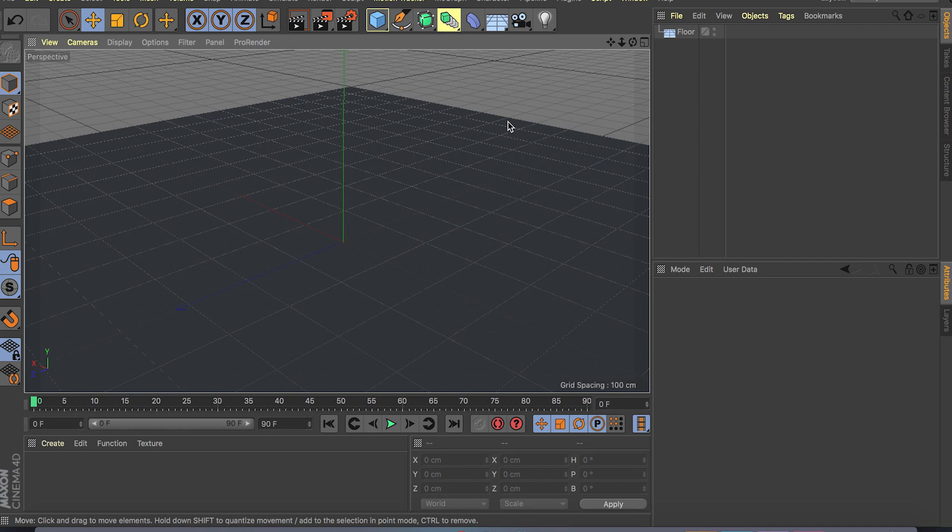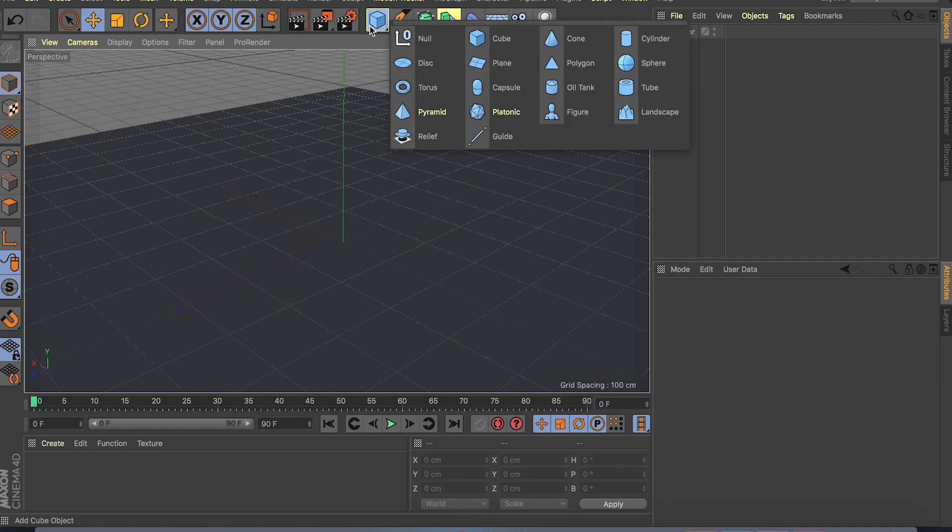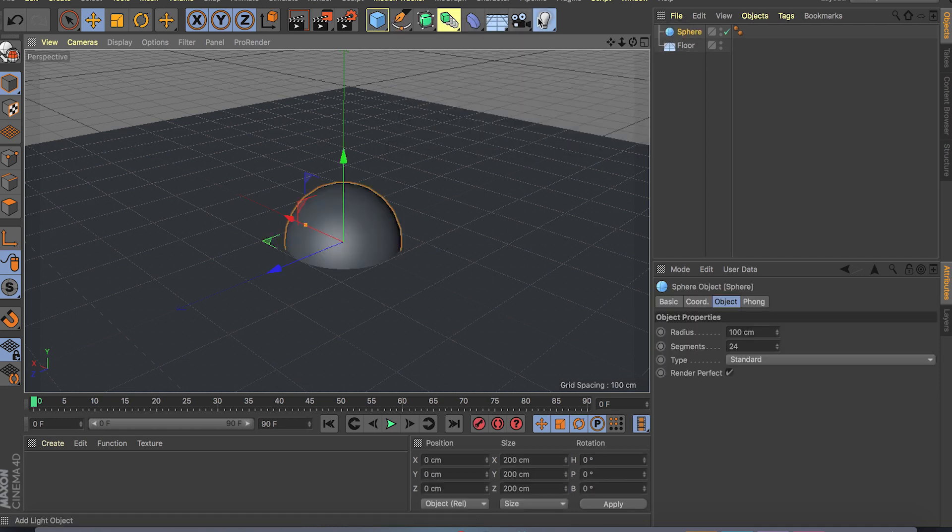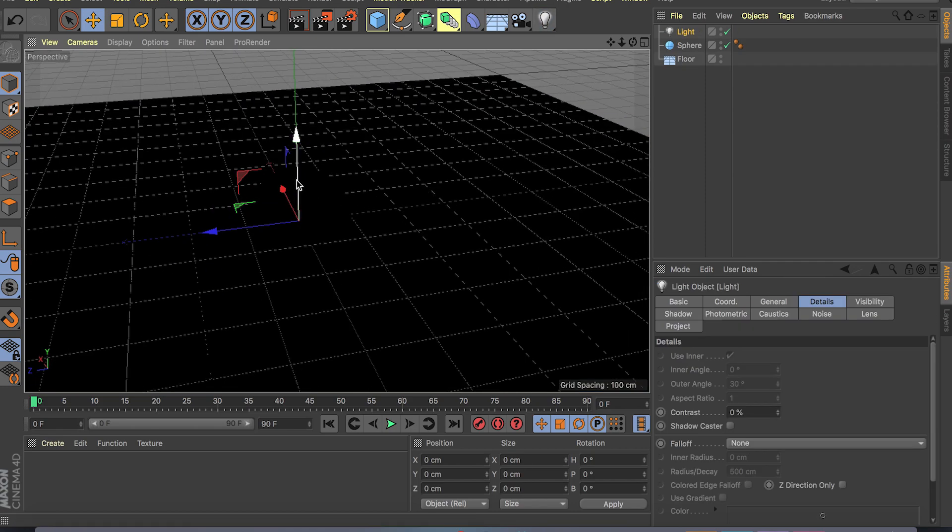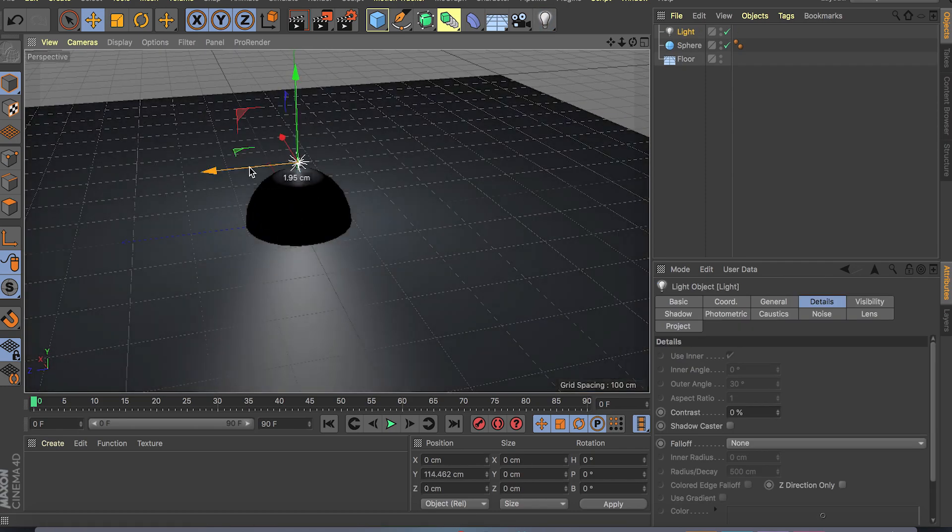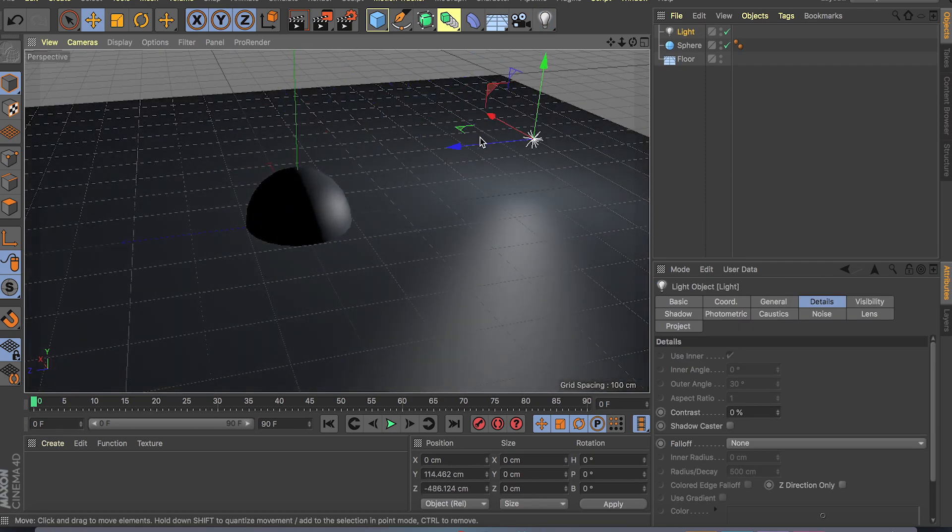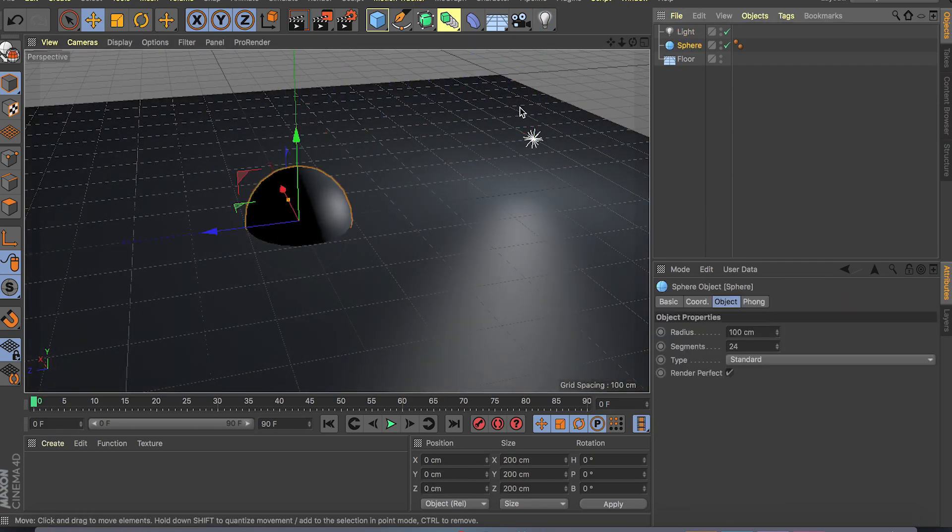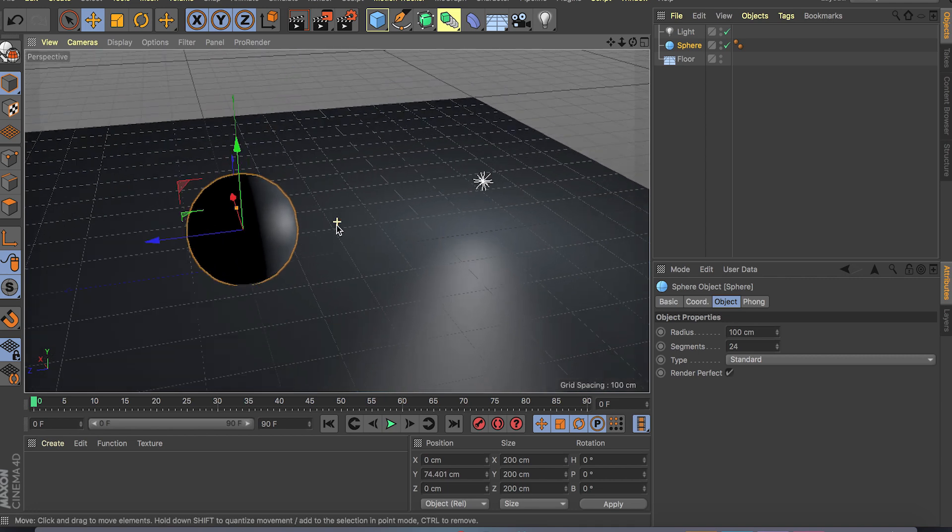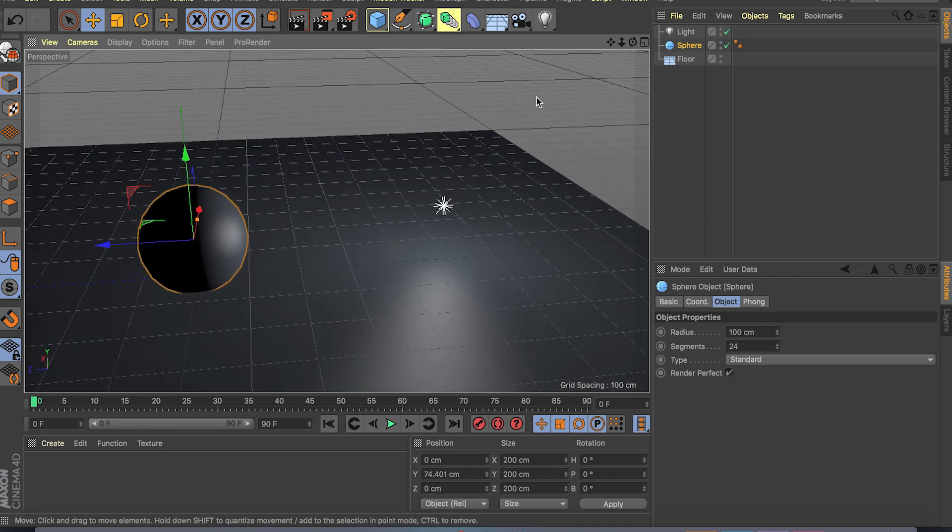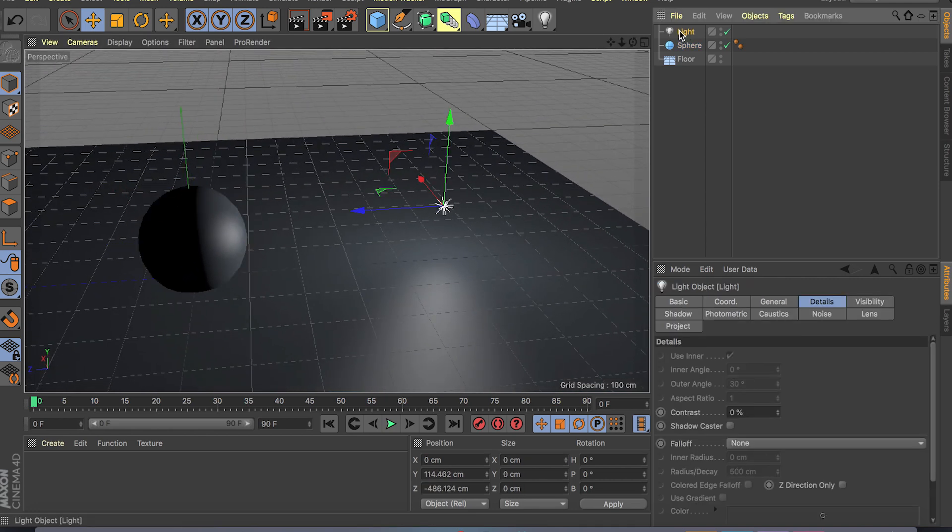So the basic idea, if I create this sphere, I'm gonna try to show you or explain as much as possible here. Let me just move this sphere up. So for example you have this point light and the sphere.